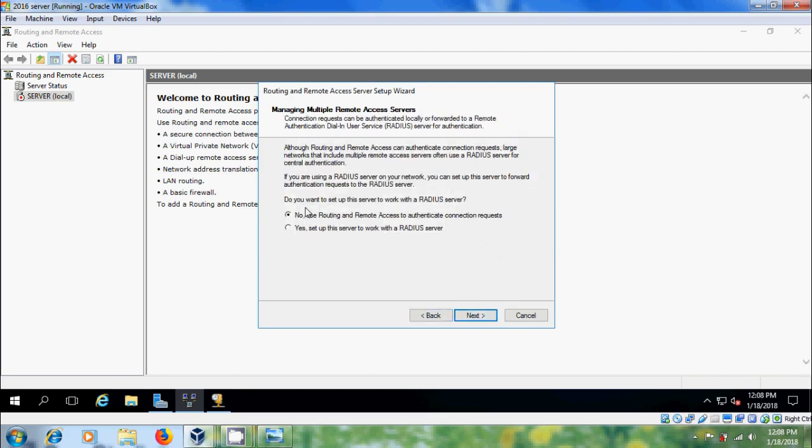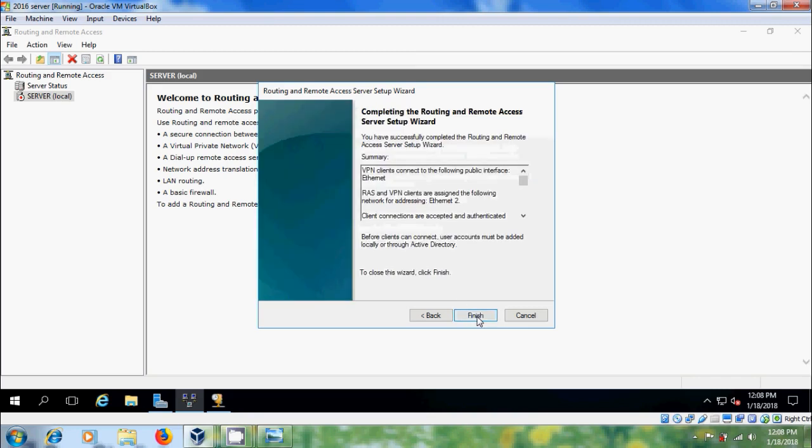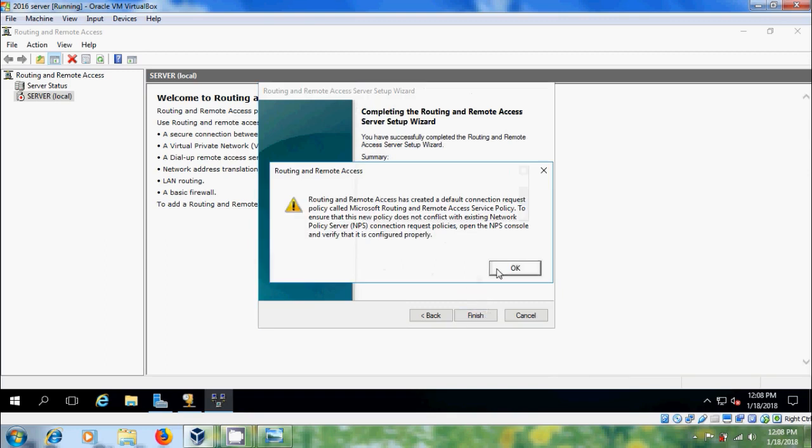Next, do you want to set up the server to work with your AD server? No, use routing and remote access to authenticate connection request. Next, click on finish.